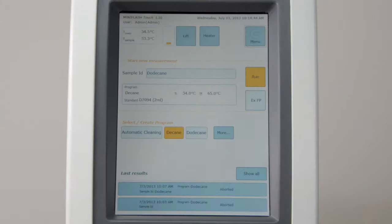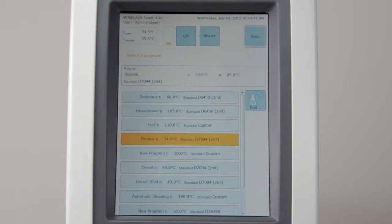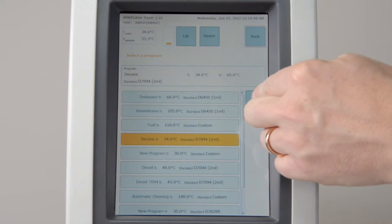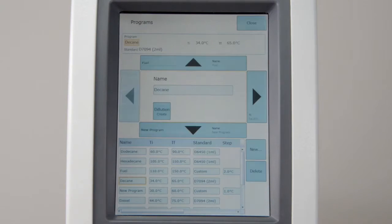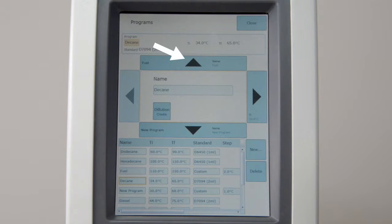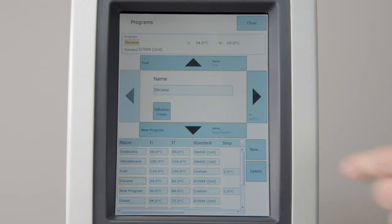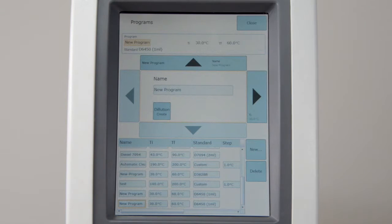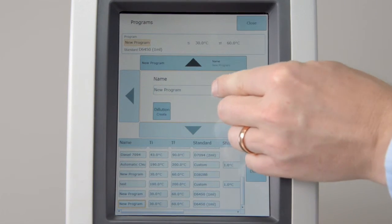To enter the program list, select More in the measuring screen. Press the Edit button on the right. The screen is divided in two parts. The lower part gives you a summary. The upper part allows you to navigate and change program settings. Please use the arrow keys to navigate between different programs and parameters. Press New to create a new program. Enter a program ID.